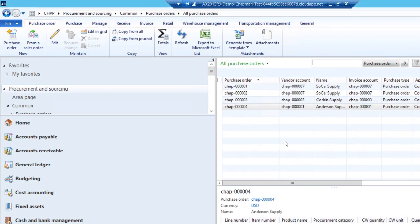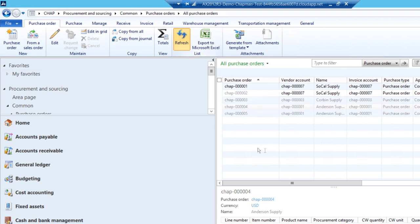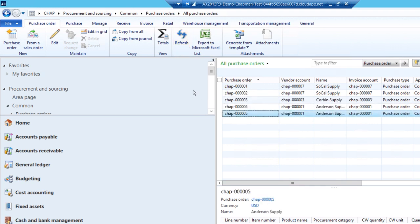That'll create the receipt and add these items to my inventory. So now let's go back to the purchase order and let's invoice that.